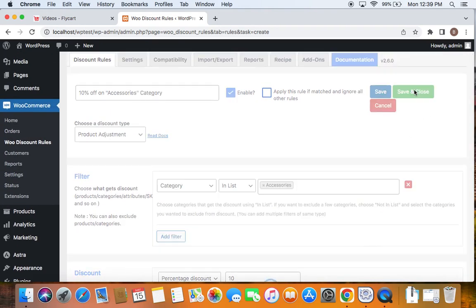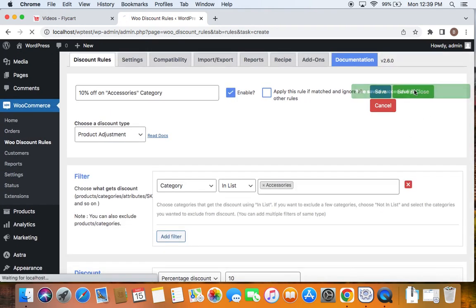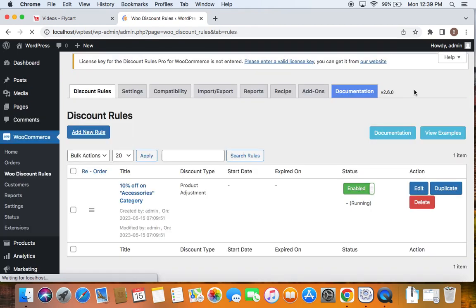That is all. Let's go ahead, save and close this particular rule and see how this works on the storefront. Now that you can see the status of this particular rule is enabled, meaning it's active. Let's go ahead and test this rule.